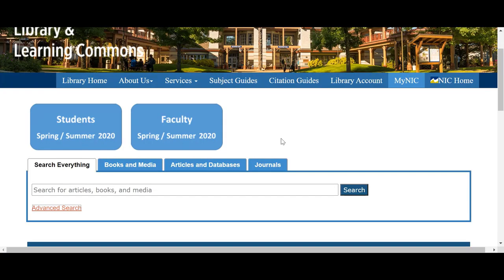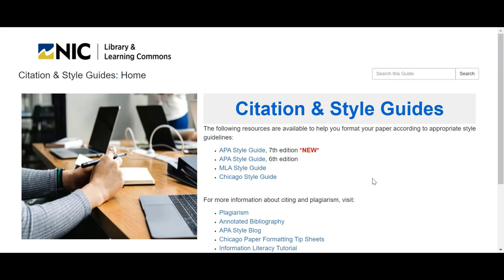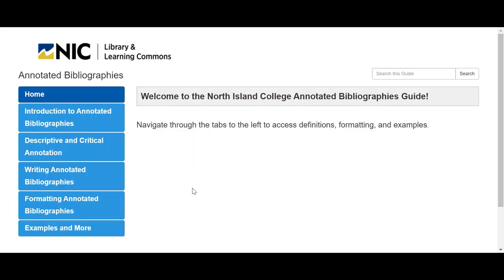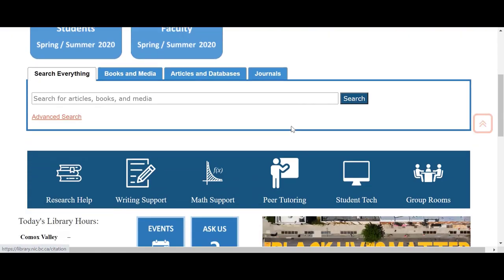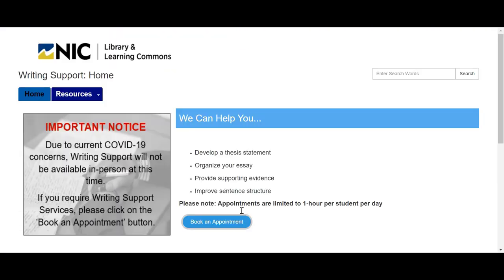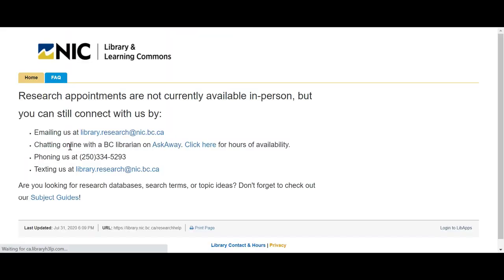You can also get help with putting your annotated bibliography together by going under Citation Guide. There are style guides to make sure that your paper meets your style, and we also have annotated bibliography examples. You can visit that area as well. If you need assistance with writing, you can come to Writing Support and either set up an appointment with an English faculty member or use WriteAway for our online writing support. If you need research help, you can email us, phone us, or use AskAway, which is our live chat reference service.